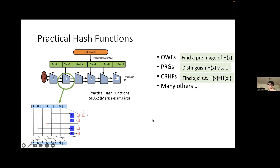Here is an example of a practical hash function we use: the Secure Hash Algorithm, second generation (SHA-2). I choose the second generation because the picture looks better on the slides.